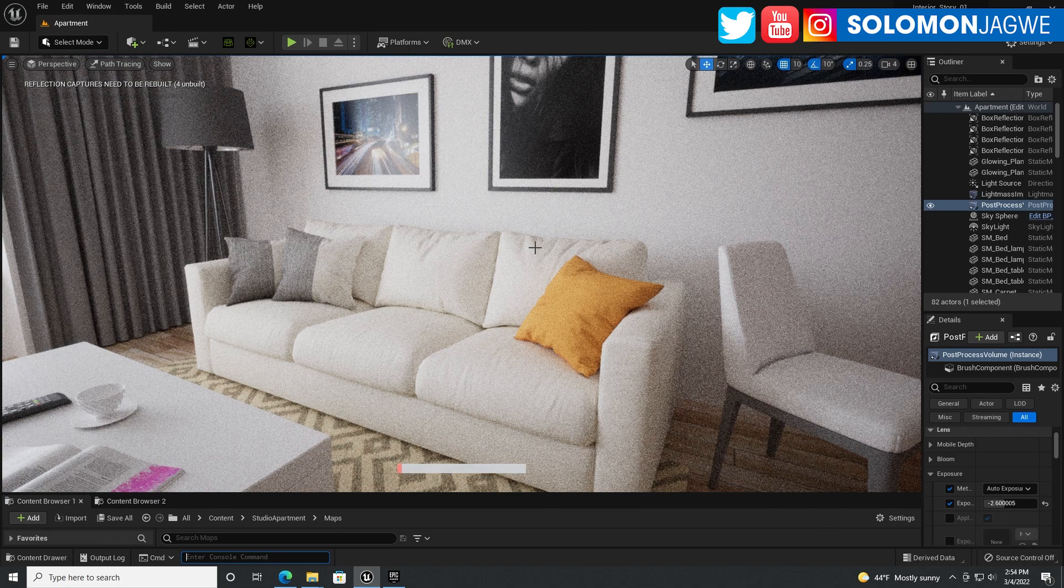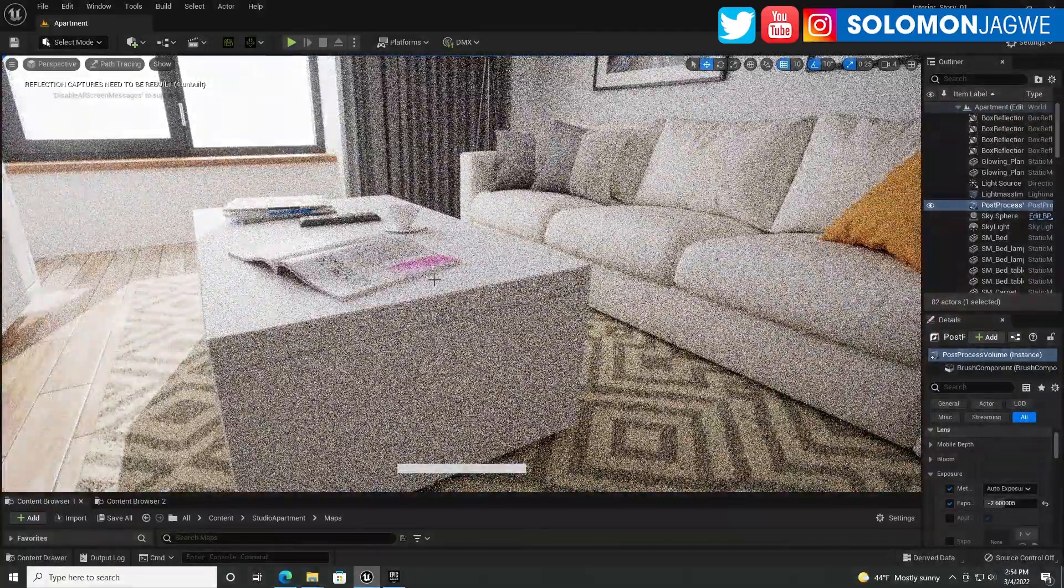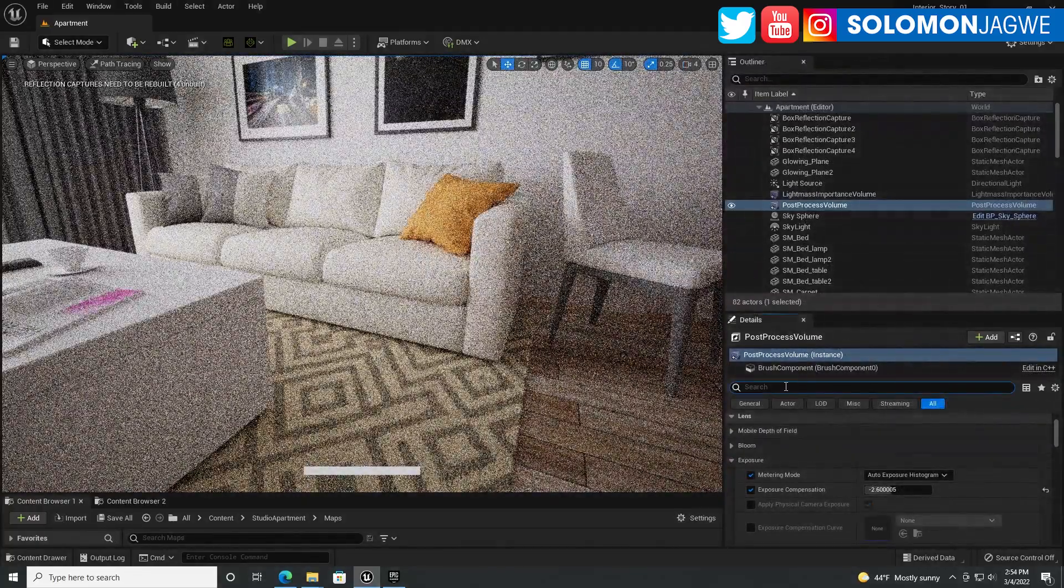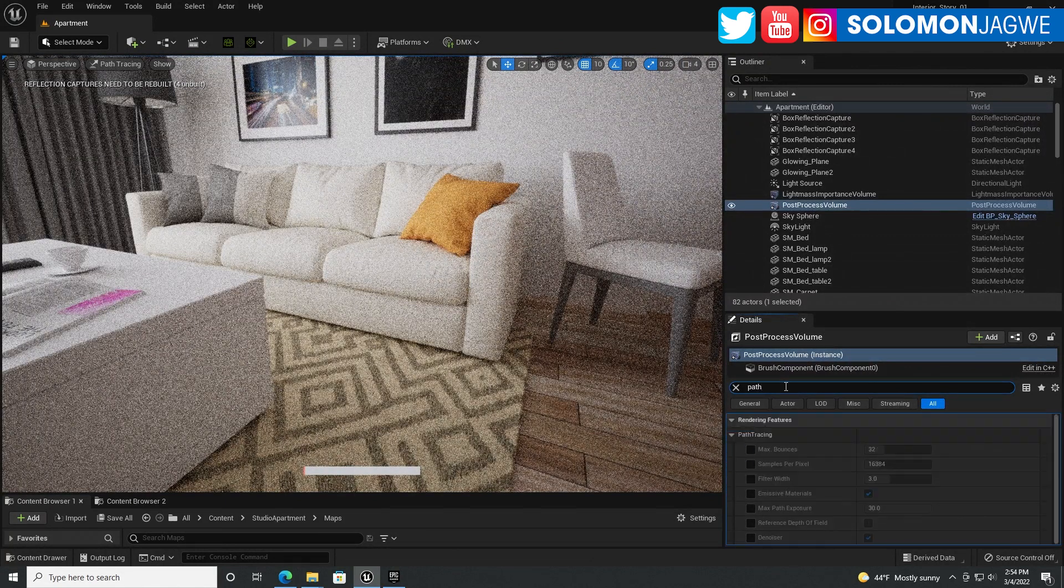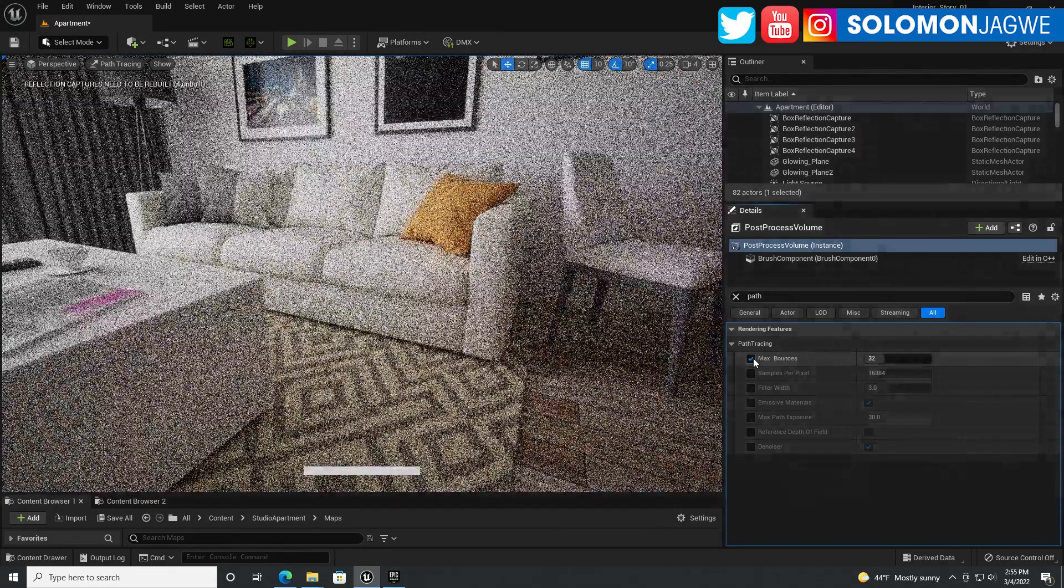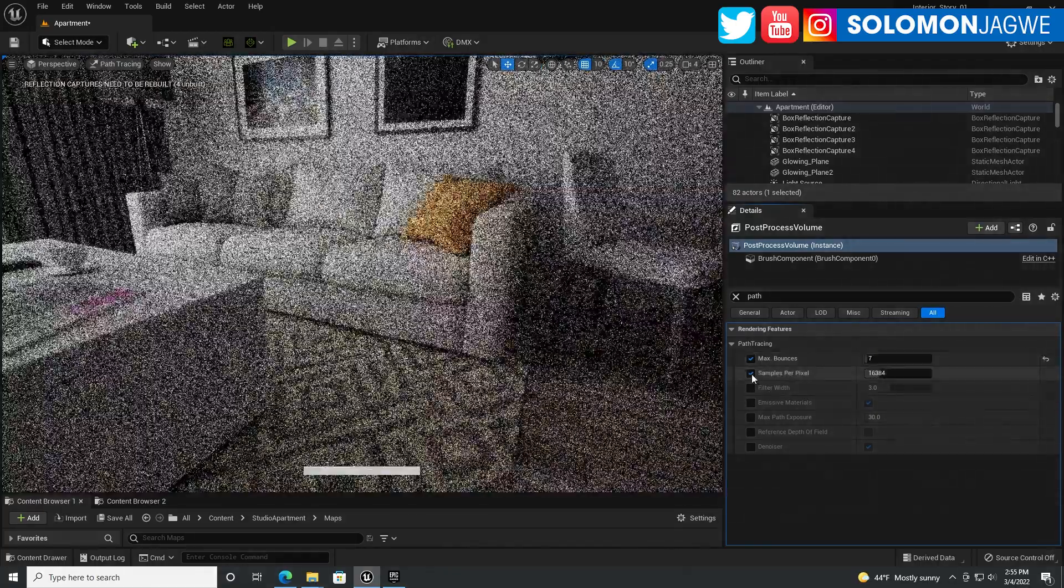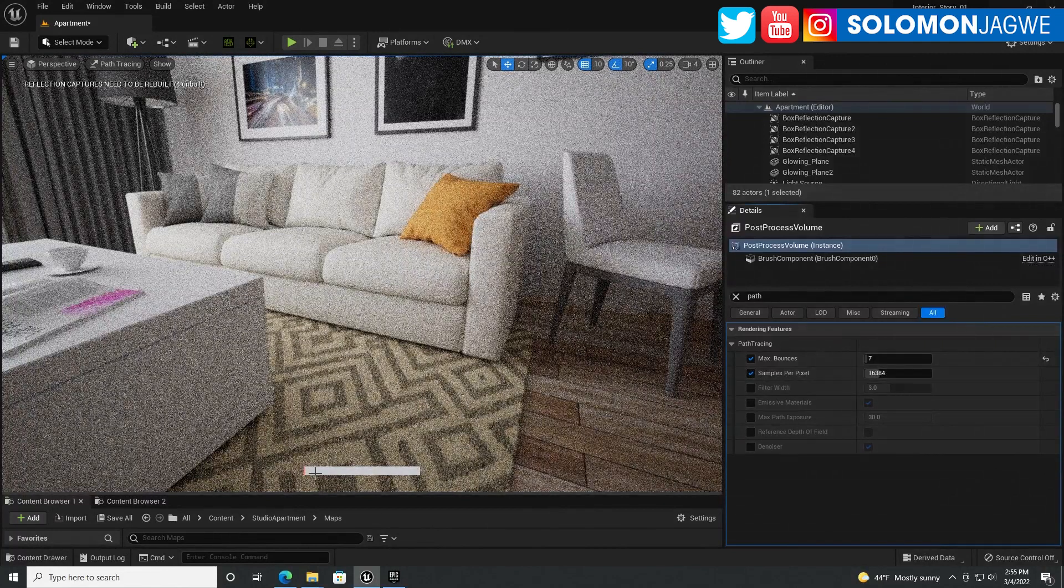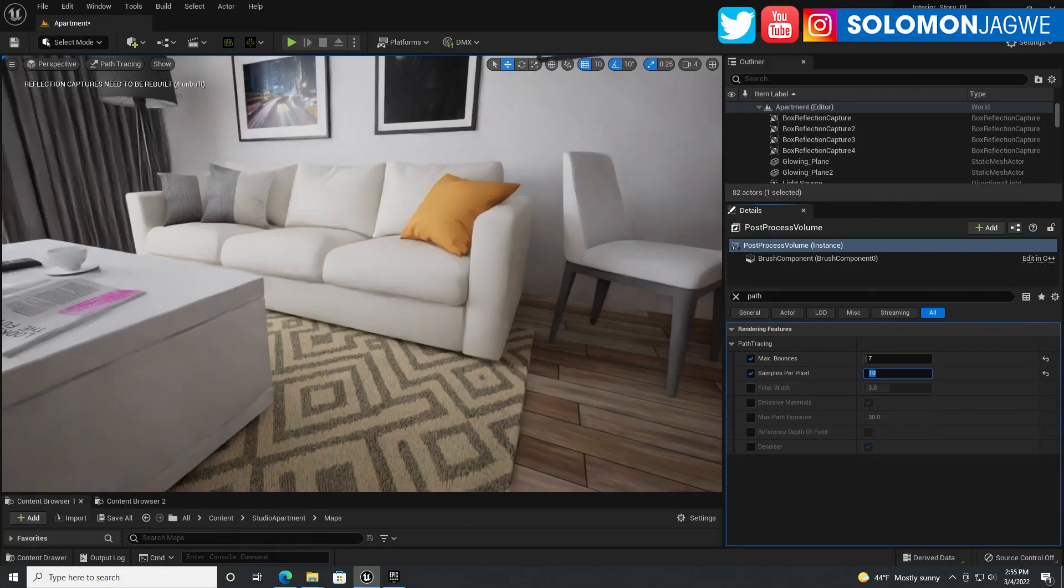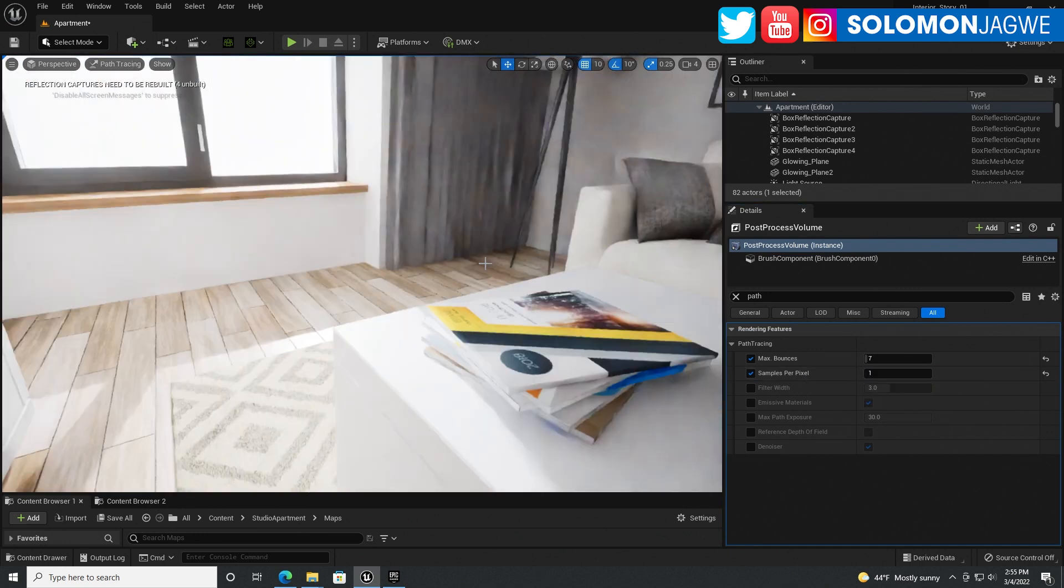You're going to end up with a really accurate result, but every other renderer has implemented denoiser to speed up the render. On the post process volume, I'm going to type in path tracing. Let's play with these settings. I'm going to enable maximum bounces at seven. Samples - this is how long these samples take to fulfill. We're going to bump it down to 10, actually let's try one to get something quick. Let me do 10.